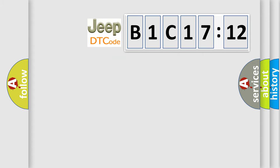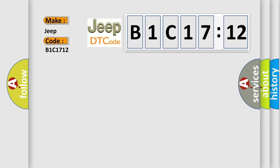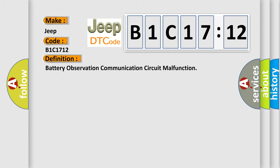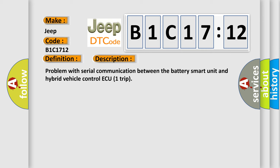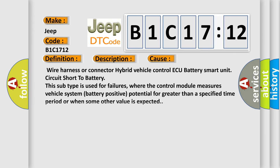So, what does the diagnostic trouble code B1C1712 interpret specifically for Jeep car manufacturers? The basic definition is: battery observation communication circuit malfunction. This is a short description of this DTC code: problem with serial communication between the battery smart unit and hybrid vehicle control module. This diagnostic error occurs most often in these cases: wire harness or connector — hybrid vehicle control module to battery smart unit circuit — short to battery. This subtype is used for failures where the control module measures vehicle system battery positive potential for greater than a specified time period, or when some other value is expected.